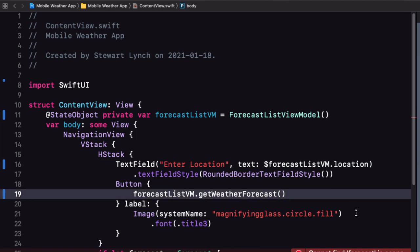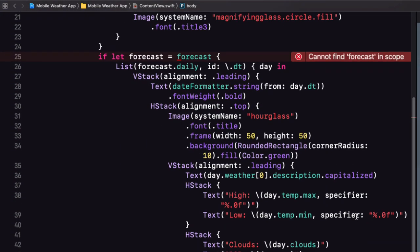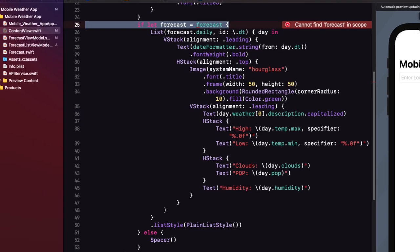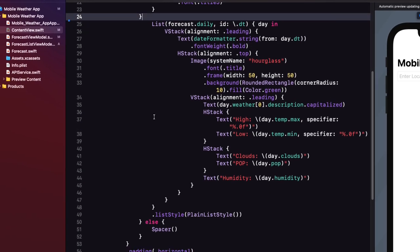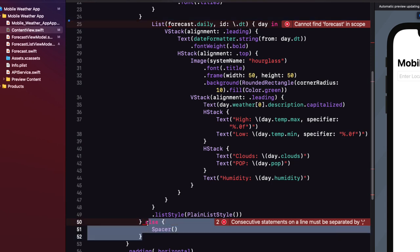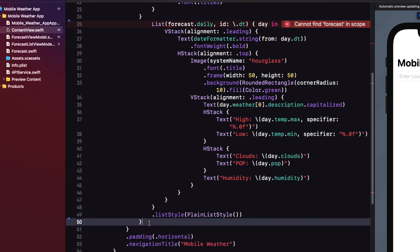We no longer have an optional forecast so we can remove the if let and the else clause with the spacer and our view model is initialized with an empty array so our list will fill the rest of our view.